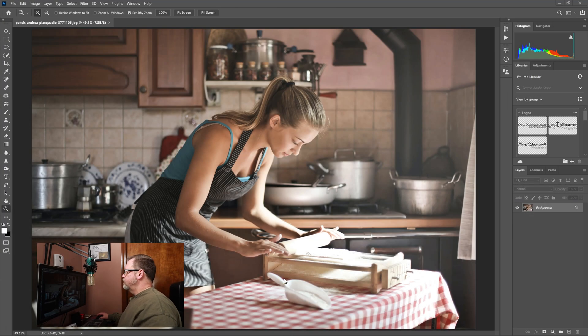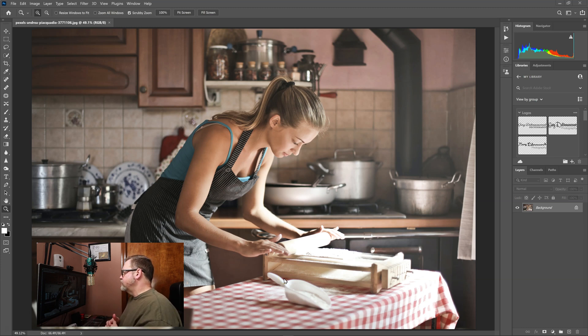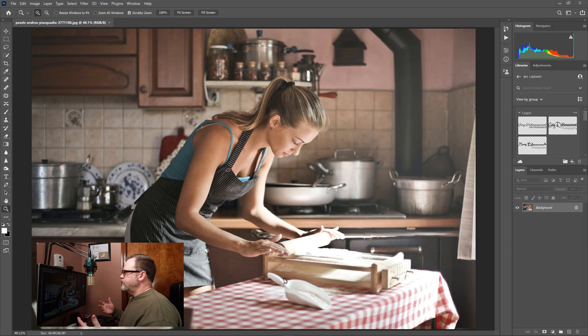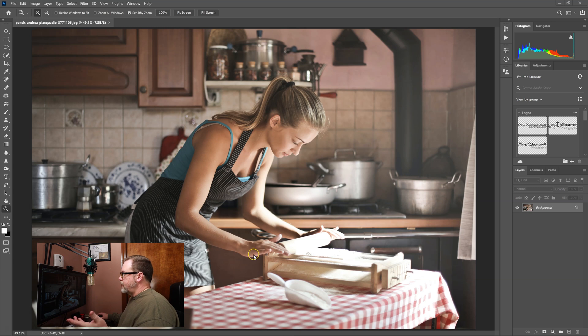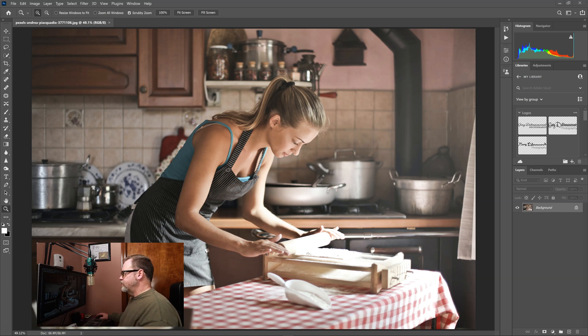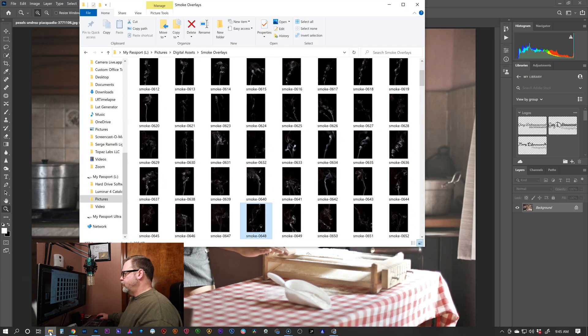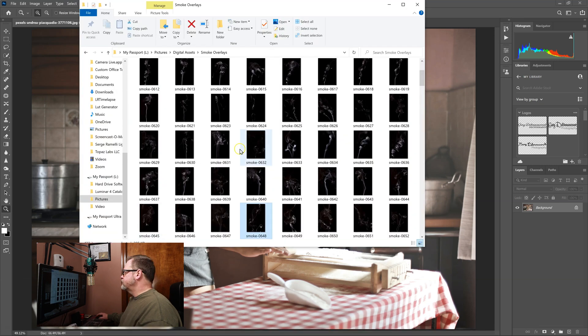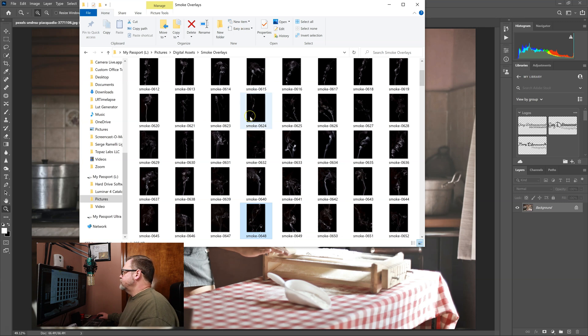Here we have an image of a young lady cooking and I think that by adding a little bit of smoke coming out of those pots in the background we can add a little more atmosphere. And it's very simple to do in Photoshop. First of all you need to have some smoke overlays which is of course available on my website. And I'll open up here are some examples of them and it's very simple to use them.